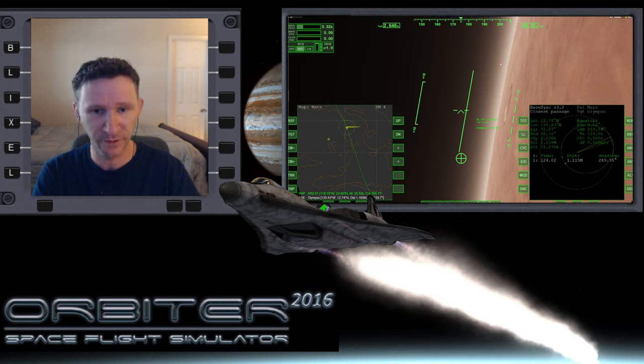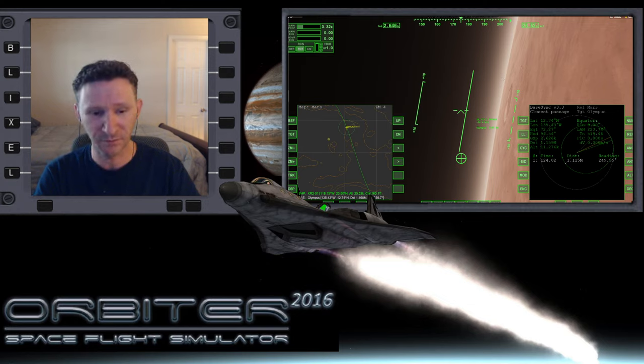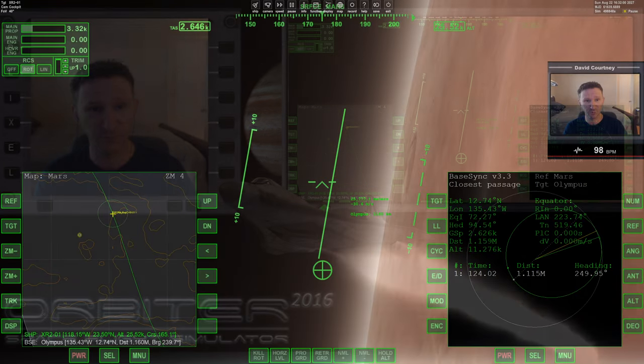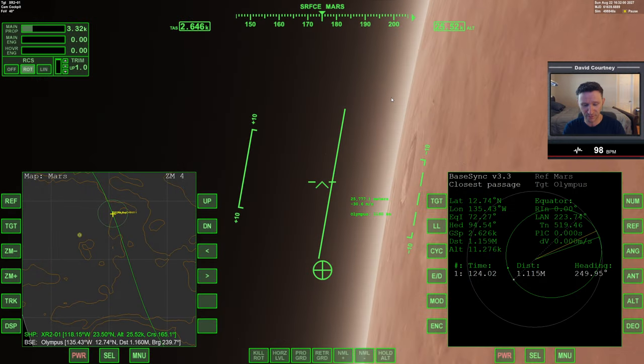Okay, welcome to another Orbiter video. In this video, we're attempting to land at Mars. Let me just go ahead and switch to the full view and unpause.